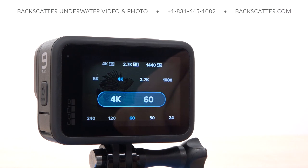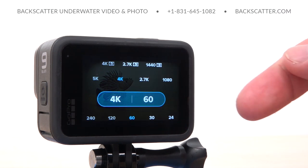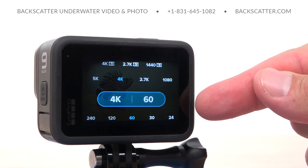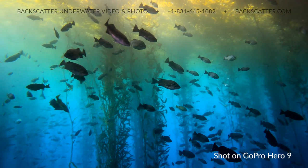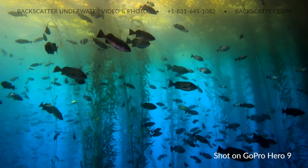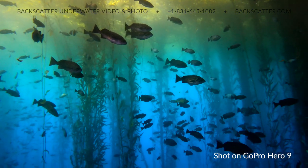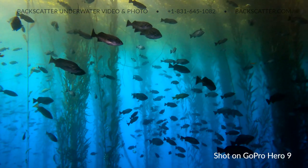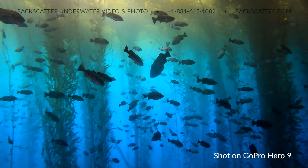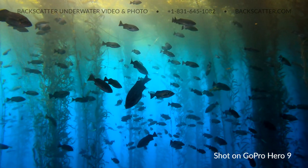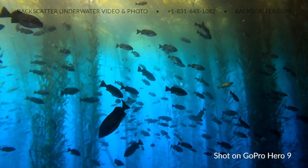1080 HD is the more ideal choice for people with older computers that just can't handle smooth playback or editing of those 4K files. We recommend always shooting at the highest resolution possible based on what your editing computer can handle. We like to keep the frame rate set to 60 frames per second for general video purposes. 60fps creates footage that looks super smooth and lifelike when played back at full speed, or it can be slowed down and played back at half speed at 30fps for an even more stabilized and lengthened effect.